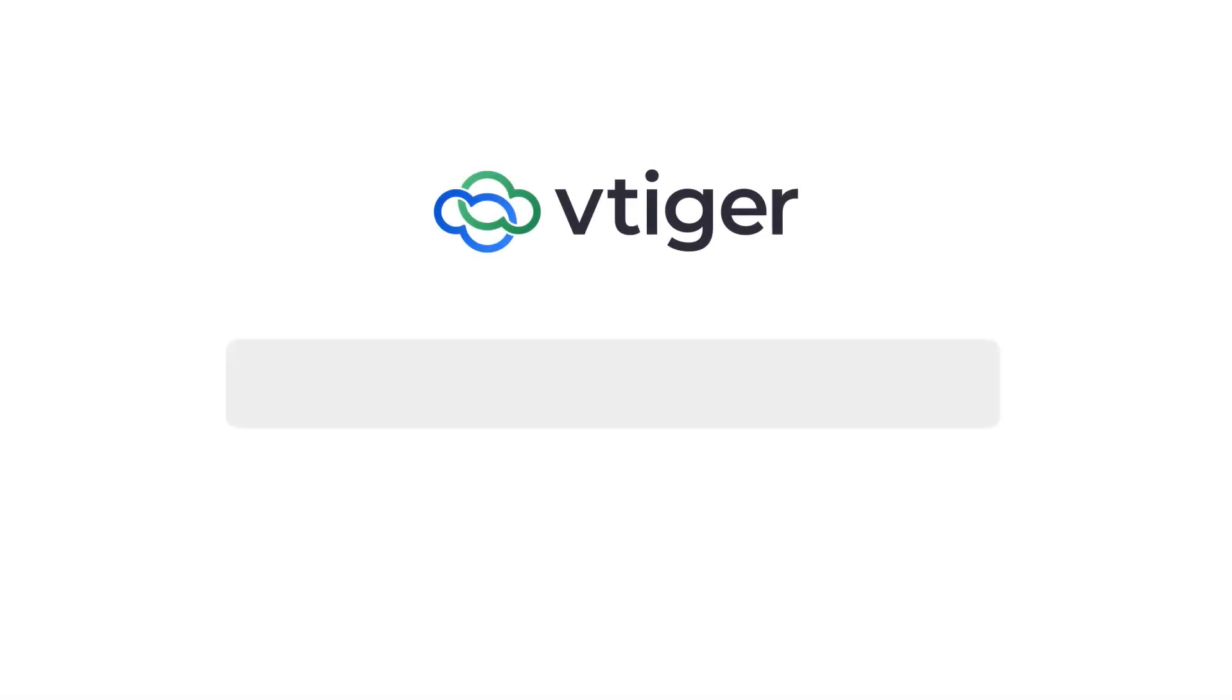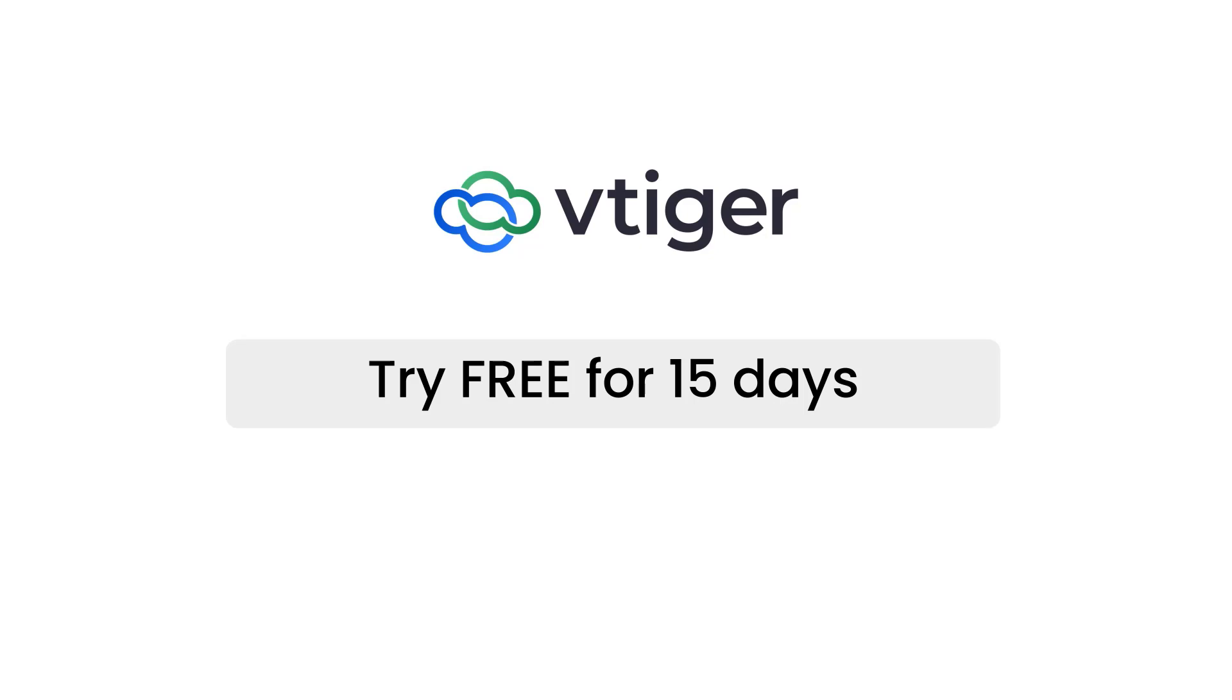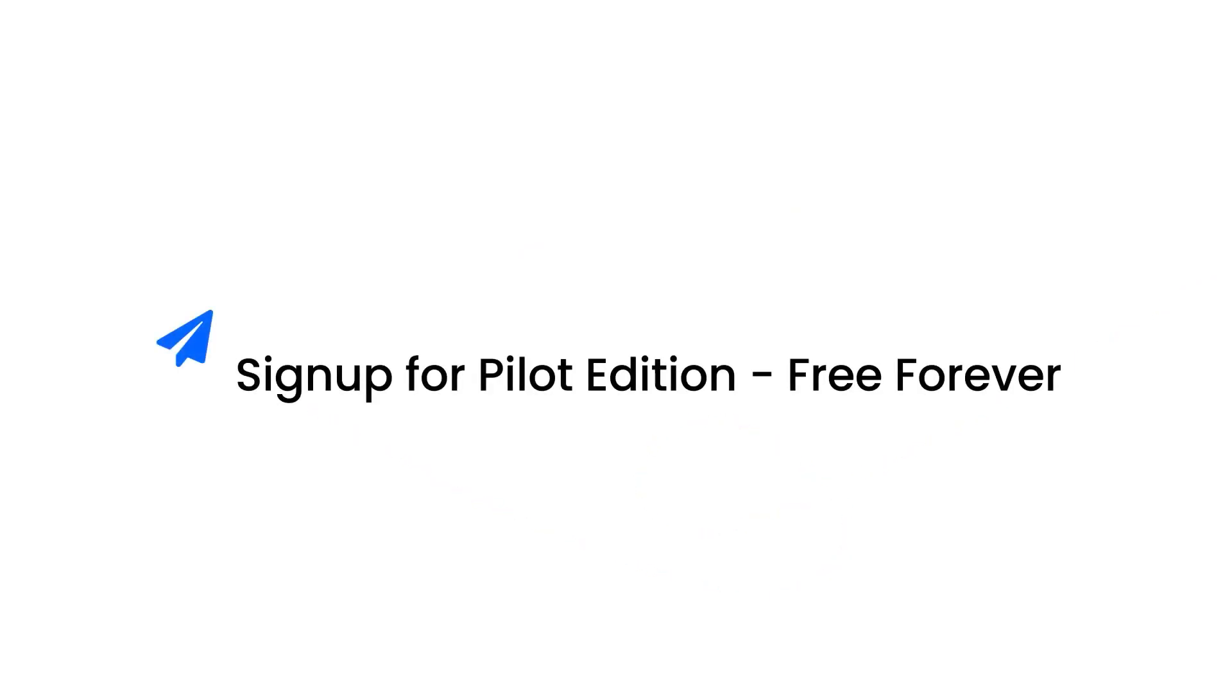With that said, it's time to wrap the video. Thanks for watching this video. Take a 15-day trial to see all of the VTiger V9 features in action, or sign up for our forever free pilot edition to get started on your CRM journey.